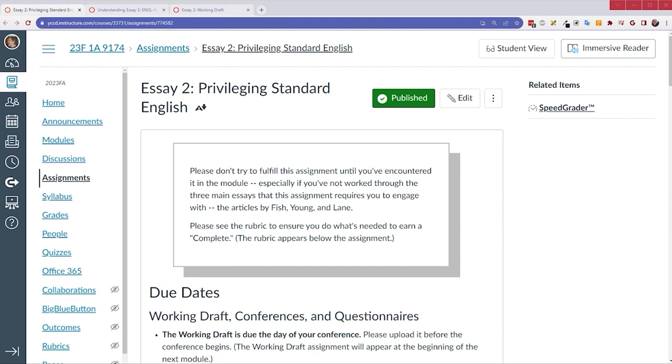And then read the Understanding Essay 2 page, I don't know, every other time, every third time, something like that. It's really easy to forget details when you're caught up in the writing.